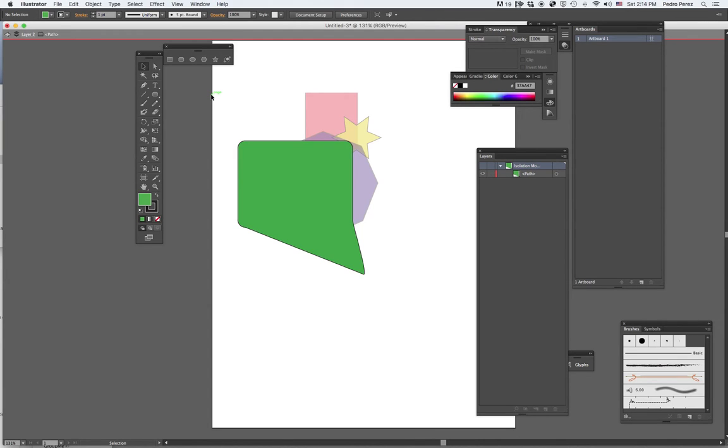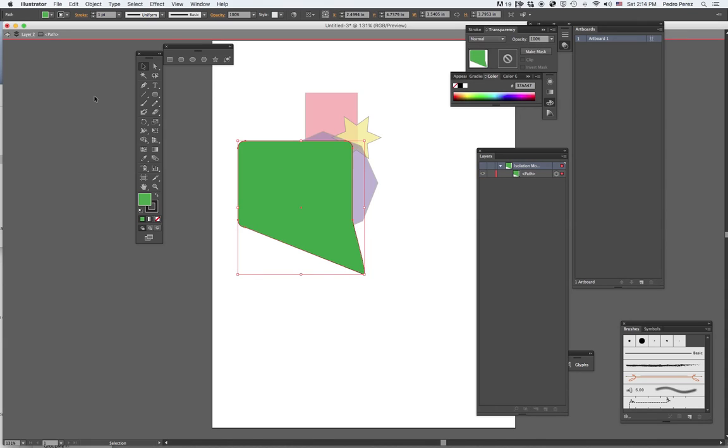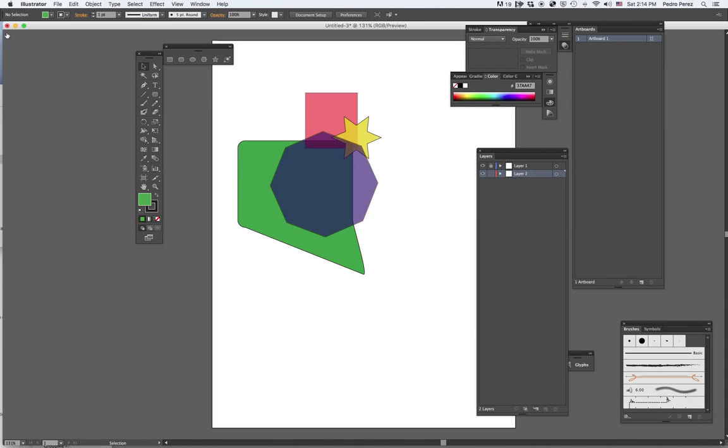So sometimes you double click by accident. All you have to do is just double click on a blank space and you're back to normal again. You can also click the arrow and click it twice to get back to normal.